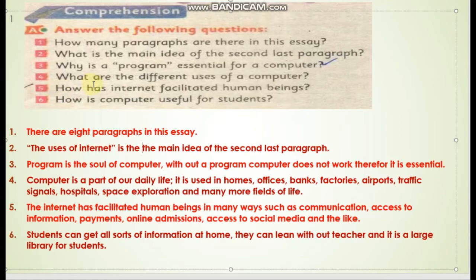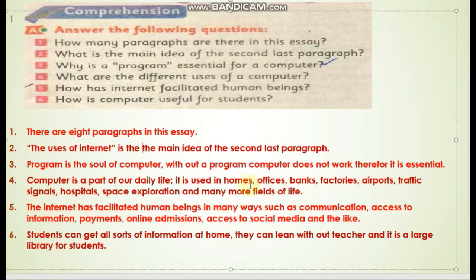Question four: What are the different uses of a computer? What are the various fields where computers are used? The answer: Computer is a part of our daily life. It is used in homes, offices, banks, factories, airports, traffic signals, hospitals, space exploration, and many more fields of life.